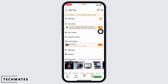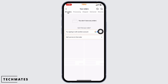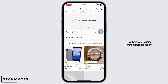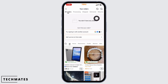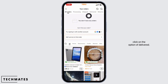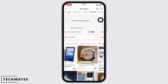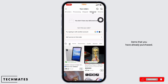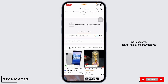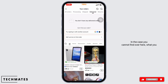Click on orders. Now here you're going to find different sections: All Orders, Processing, Shipped, Delivered, and Returns. In order to see your purchases, you can click on the option of Delivered. In this section you're going to find all the items that you have already purchased.